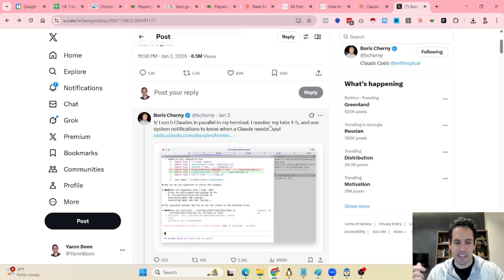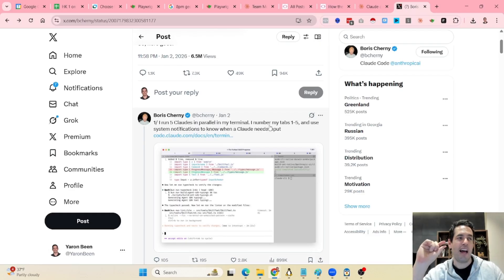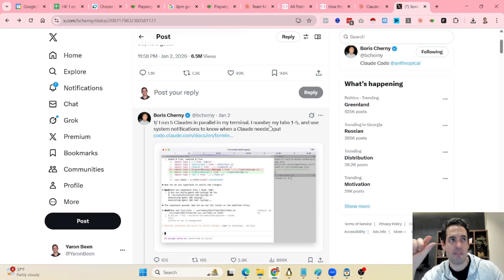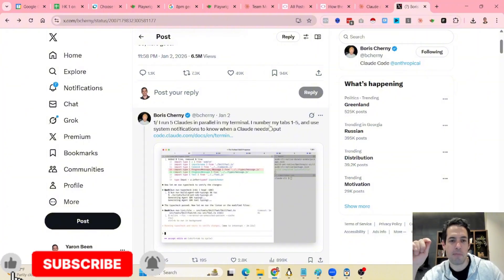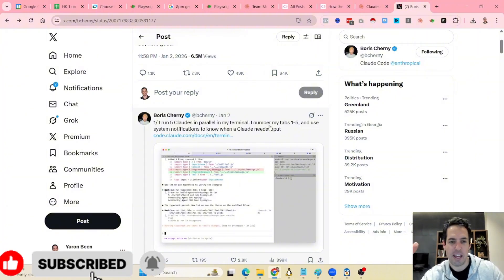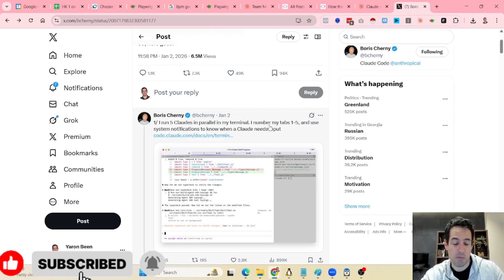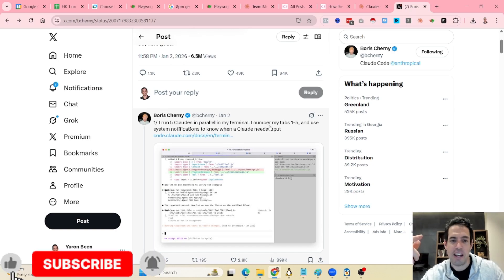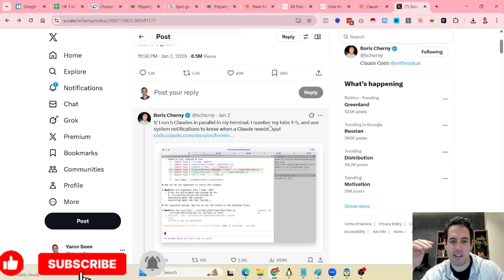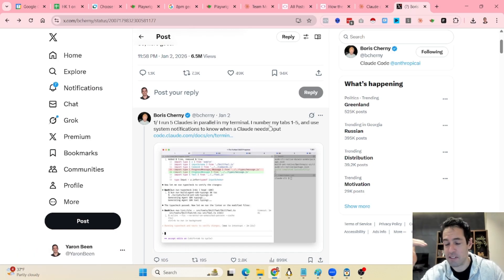He uses system notifications in order to know when Claude needs his input. This is something that I have been doing for a while now. I have post hooks implemented that basically make a sound whenever Claude needs my attention, so I highly recommend that you use this because it's very valuable.